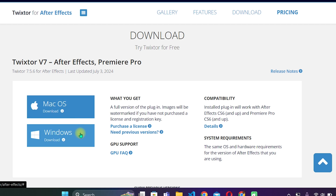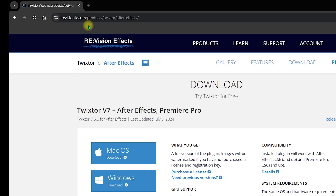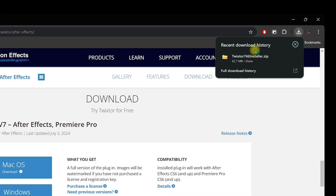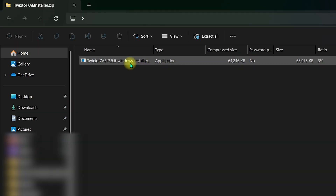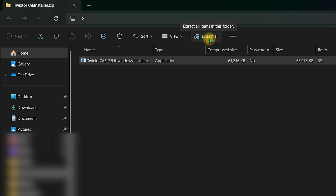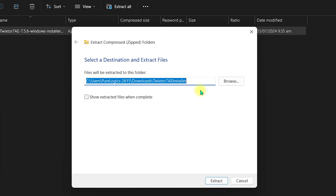I am on Windows, so I will click 'Download for Windows' from the official website realvisionfx.com. Once you click, it will start downloading Twixter for After Effects. When done, click on the compressed file — this is the installer. Select it and click 'Extract All.'